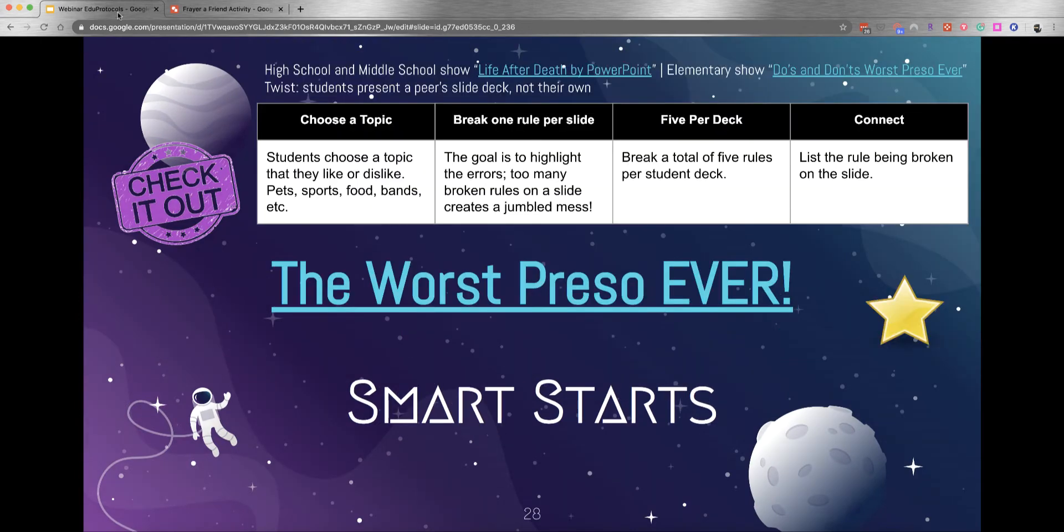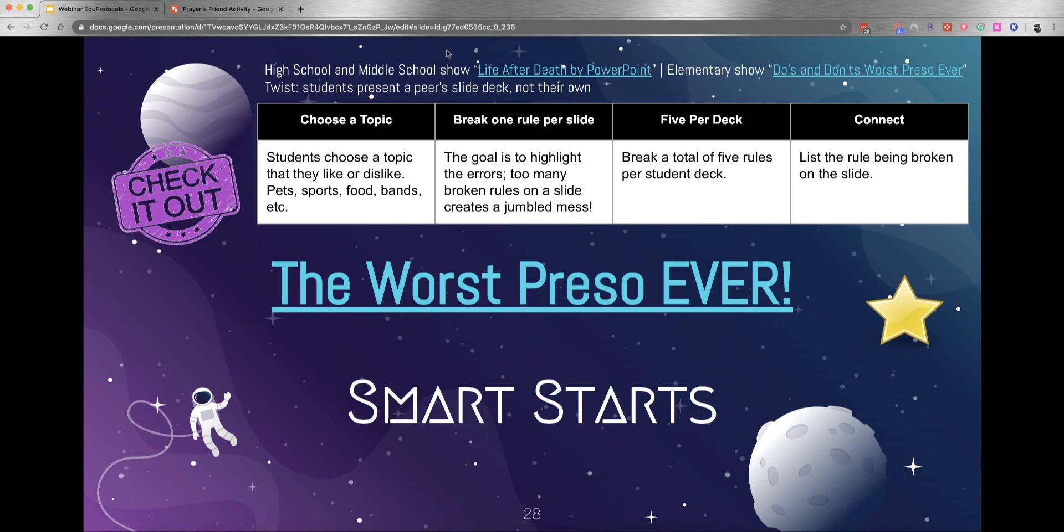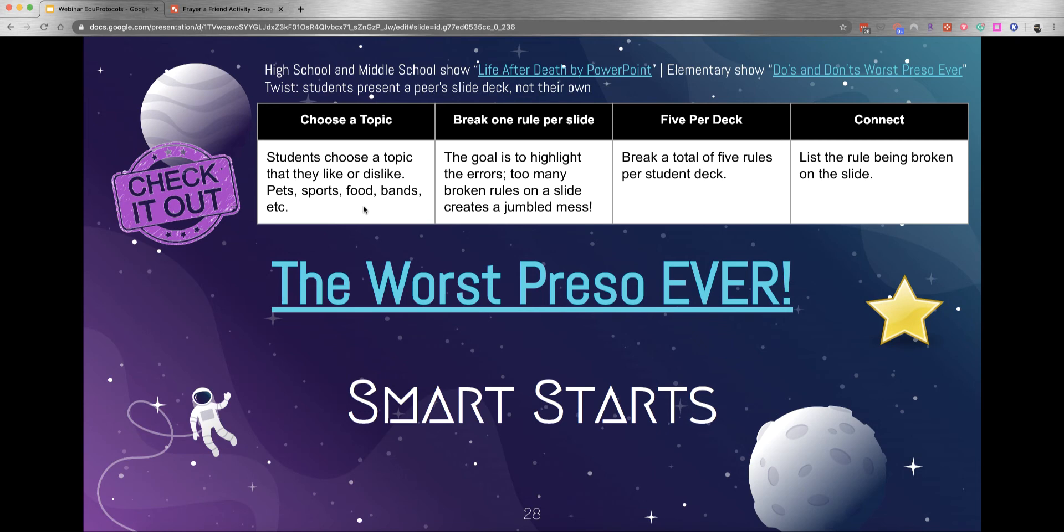The other one is another great Smart Start. I really like this one: the Worst Prezzo Ever. What a great title. At the very top of this slide, there's a link - a video for high school and middle school called Life After Death by PowerPoint. Have students watch that and take notes. For elementary, there's a link for Do's and Don'ts for the Worst Prezzo Ever slideshow. Students get to choose a topic they like or dislike. Then they have to break one rule per slide. That's right - they're going to purposefully make a really bad presentation and label what rule they're breaking on each slide.